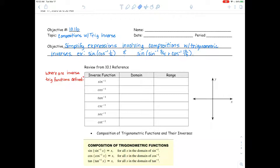If the dogs bark, or if you hear my chicken squawking, just keep listening, okay? We'll get a giggle out of it. Our objective today is to simplify expressions involving compositions with trigonometric inverses.